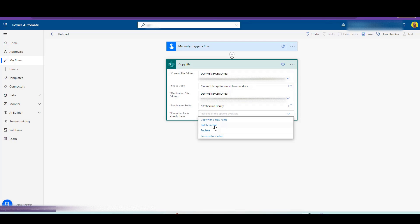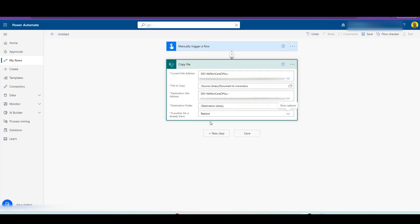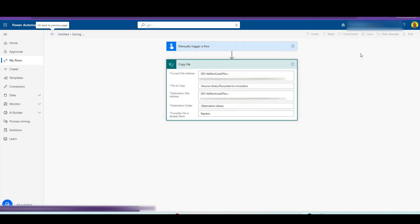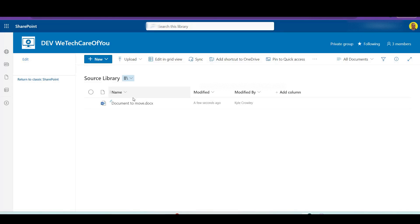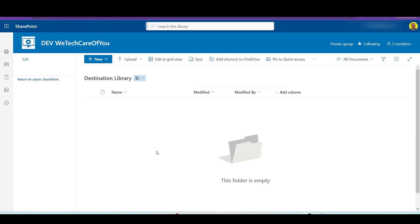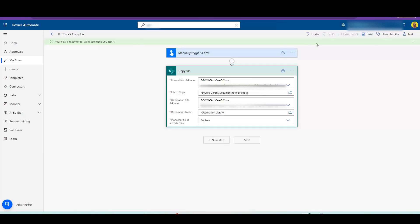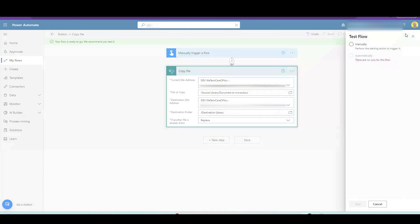I'll select the destination library here. With this final setting, if there is a file there with the same name, you can choose what you need to do — I'm just going to select replace in this instance. Let's save this and run it now — this should copy it to the library.